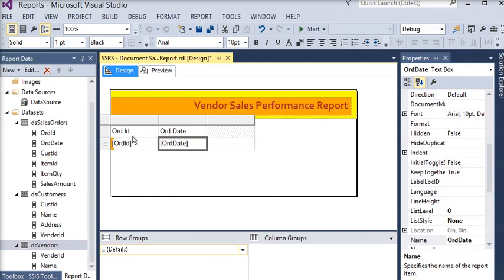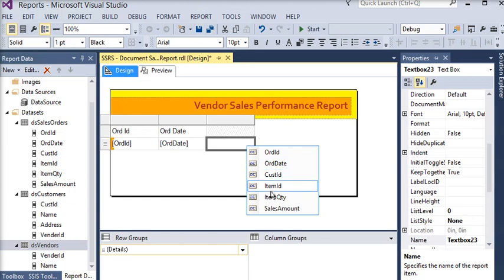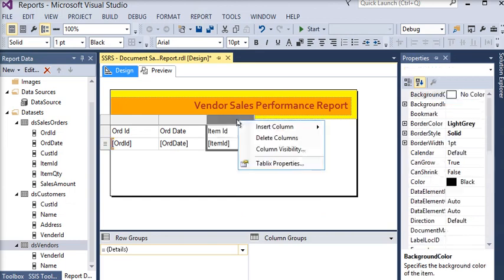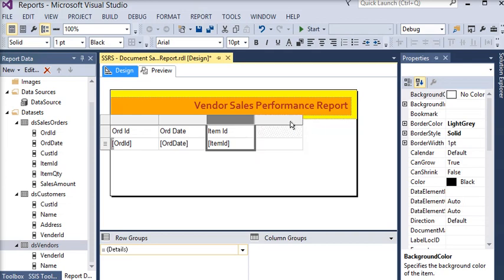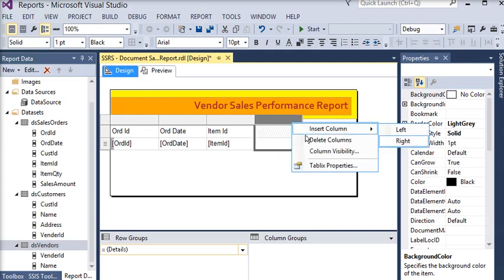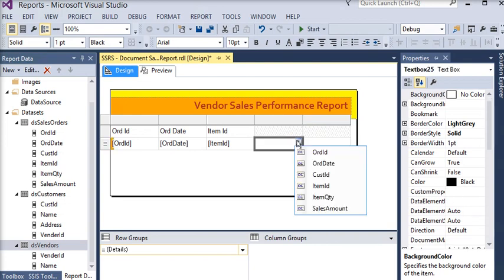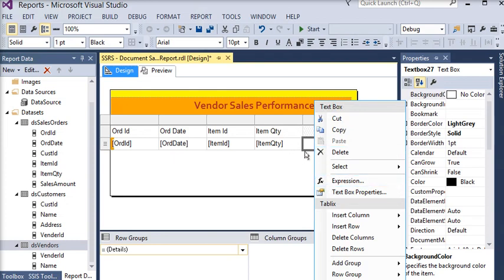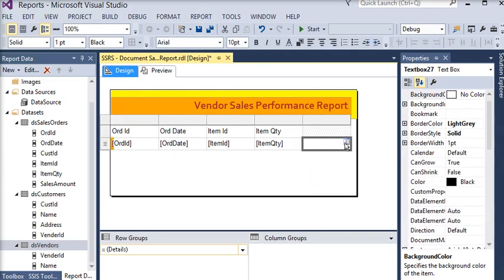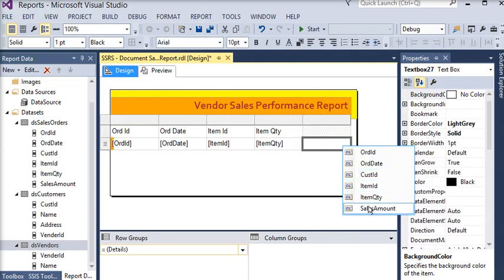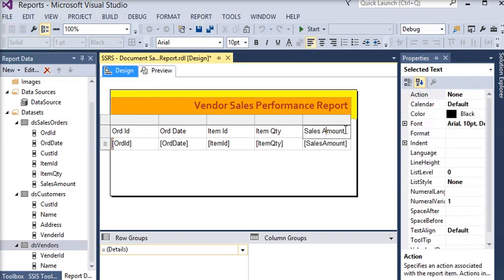I want to show my order ID and order date. Then I am going to add item ID, then right-click on the column and choose to insert a column to the right, then choose quantity, then the order amount. I am just going to rename it to 'amt', and that is my quantity column.